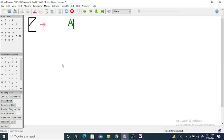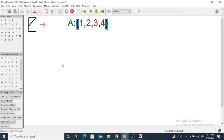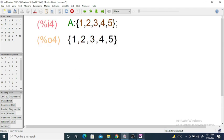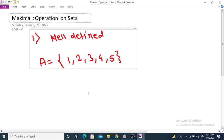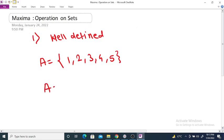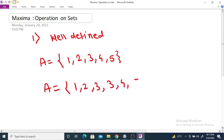To enter a set in Maxima, just write A = {1, 2, 3, 4, 5} and you will get set A. Since a set must contain distinct objects, if we write set {1, 2, 3, 3, 4, 5}, this set contains only 5 elements: {1, 2, 3, 4, 5}.